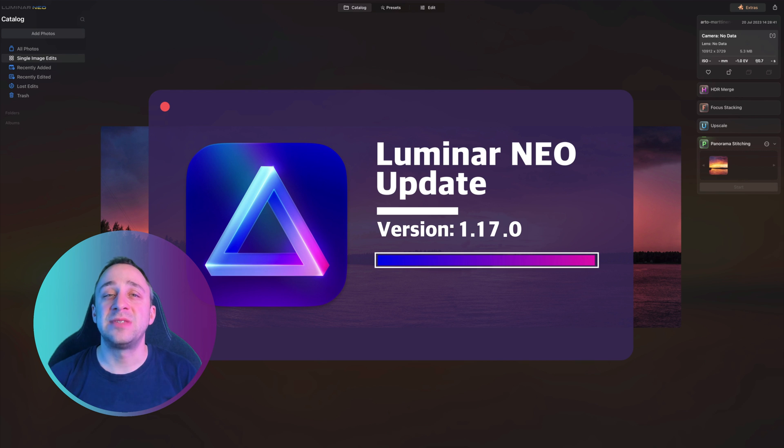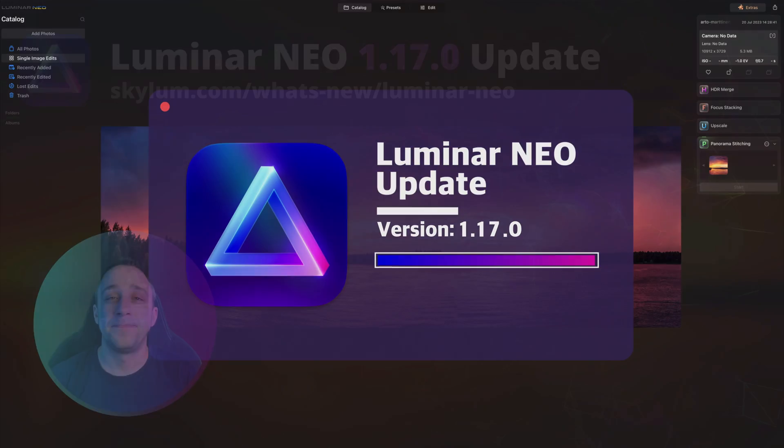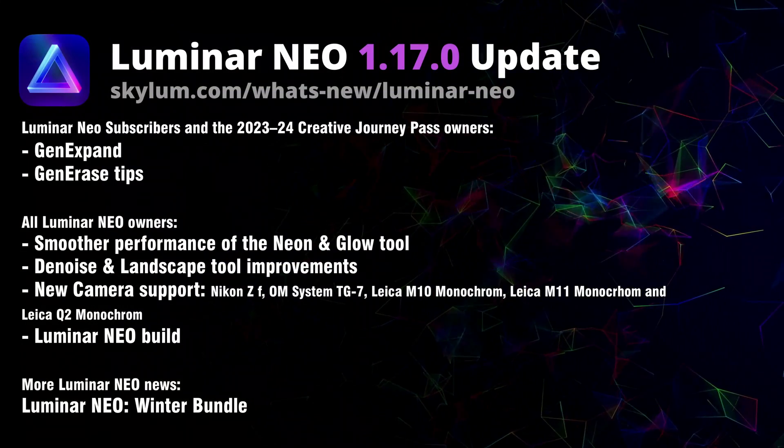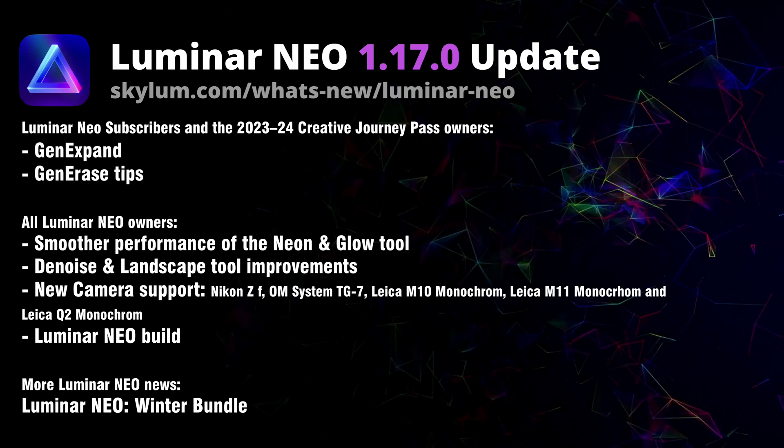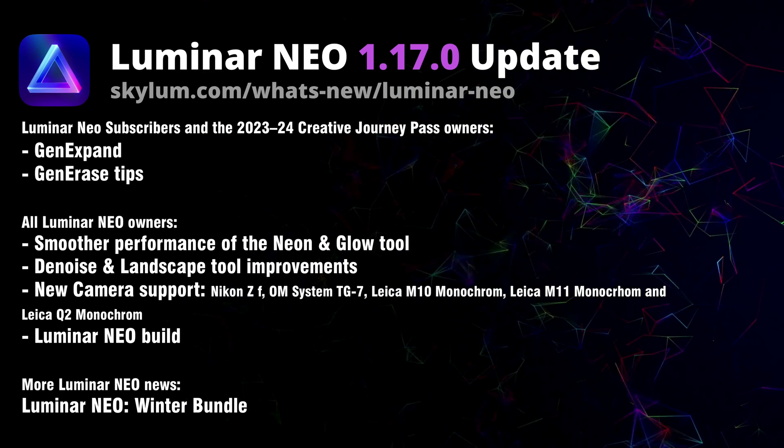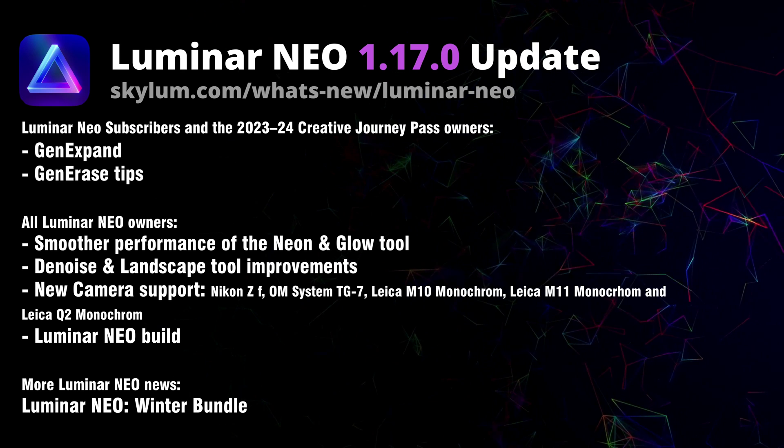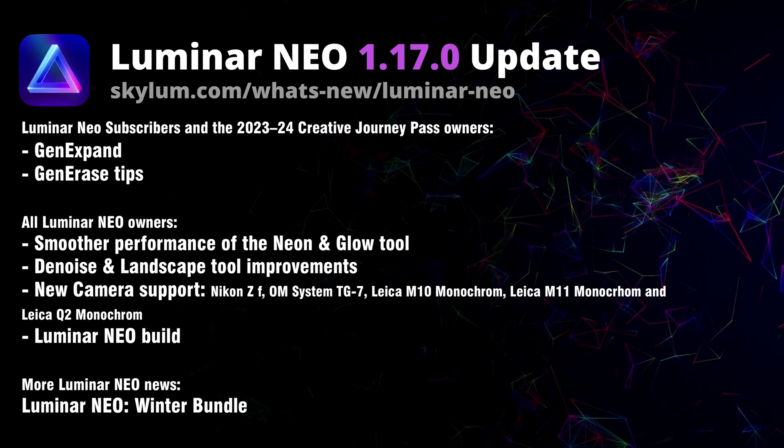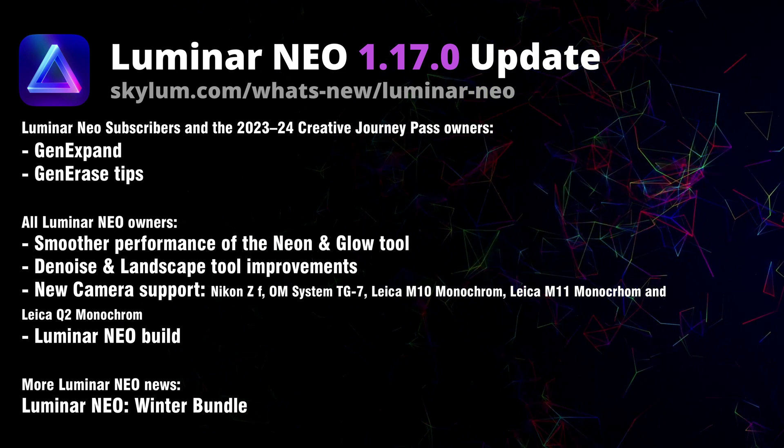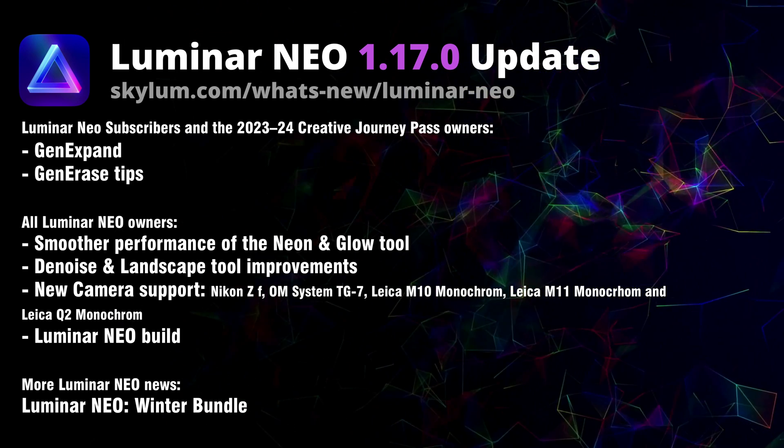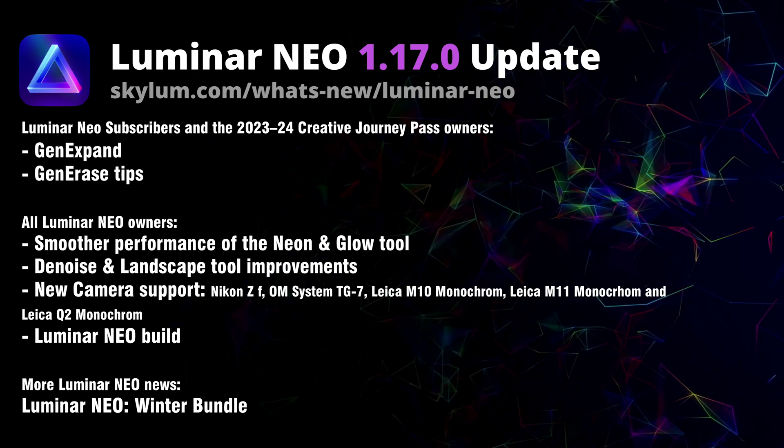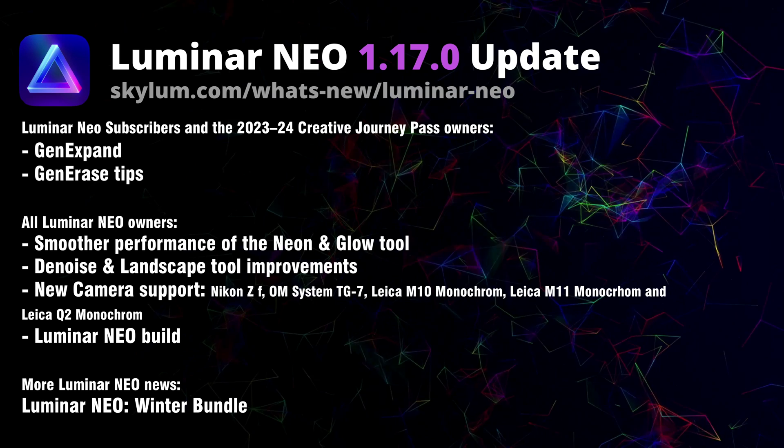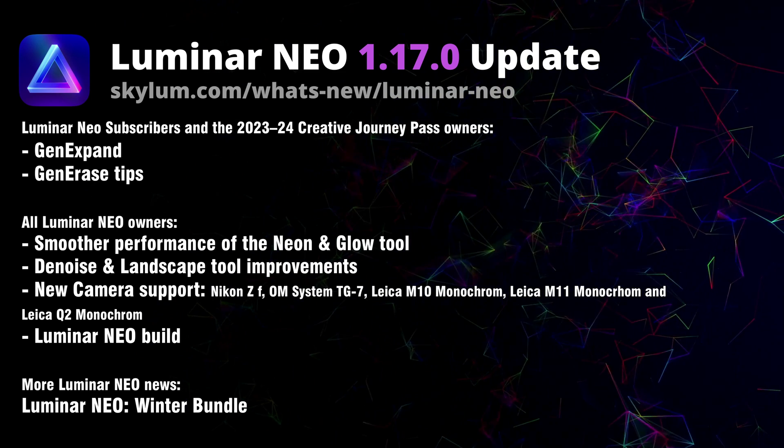Let's look at the update with the number 1.17.0. The latest update is here with the number 1.17.0 and of course it focuses on the third generative AI tool, the GenExpand. Let's go ahead and review the list of all the updates we can discover in this new version.